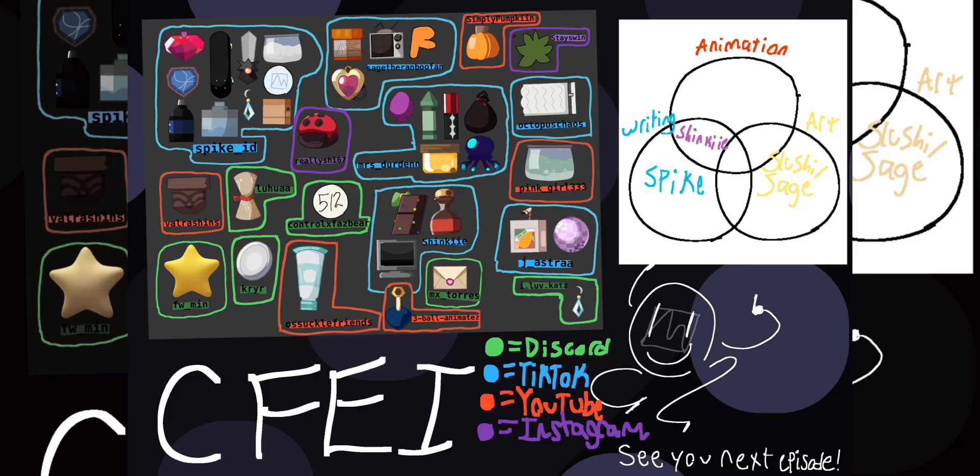Unfortunately there is no funny outro for this episode, but thank you for watching CFEI episode 3, and thank you to all of my amazing voice actors, amazing artists, and my amusing viewers for supporting this show.